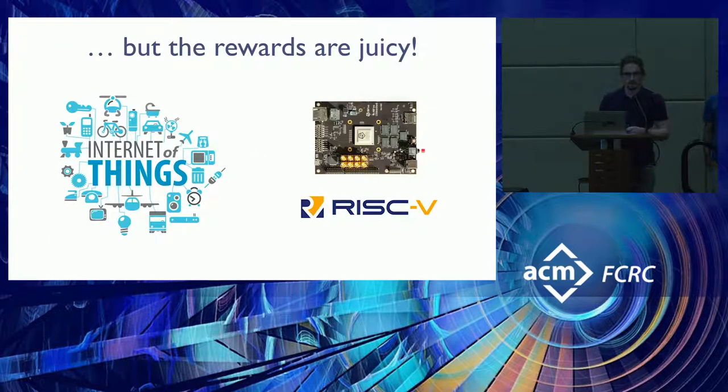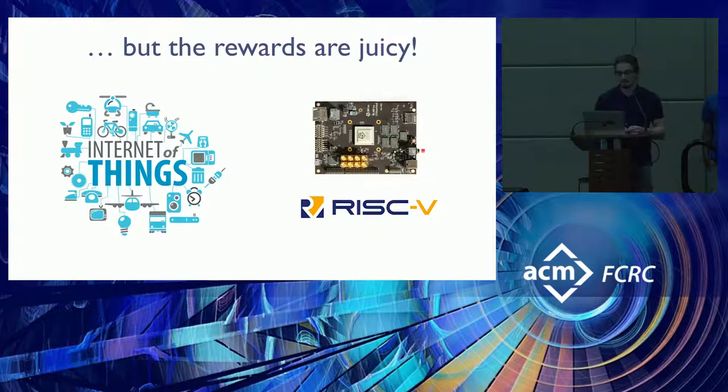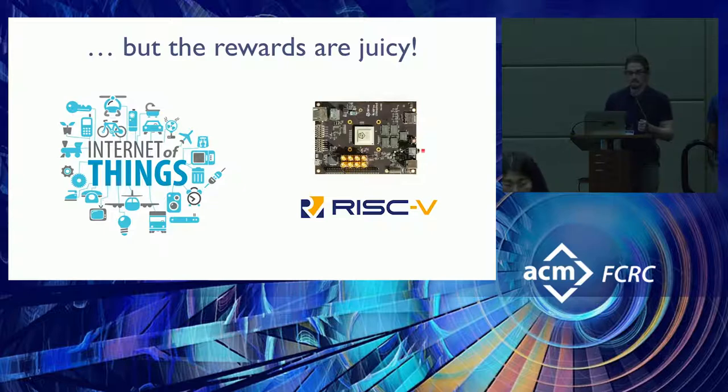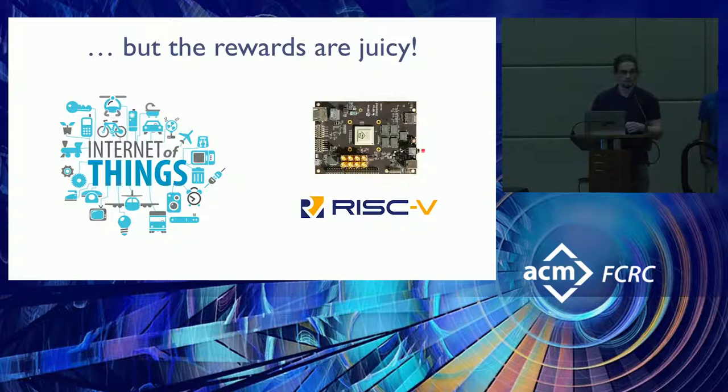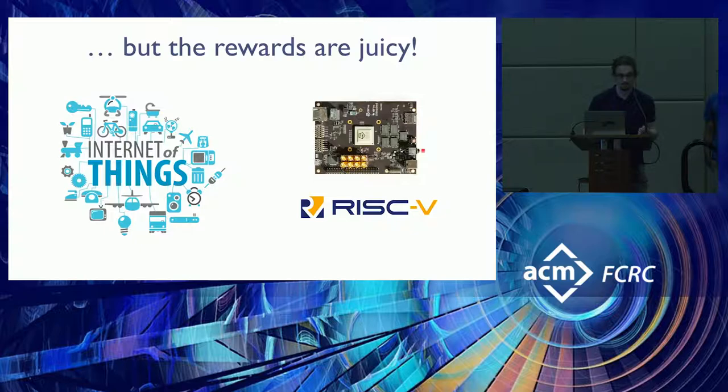But on the other hand, targeting these devices comes with significant benefits. There are two applications in particular that excite us. The first is integrating machine learning into Internet of Things applications. And the second is speeding up hardware prototyping for machine learning. And today we're going to focus on the second application.